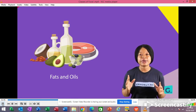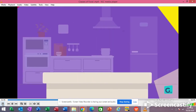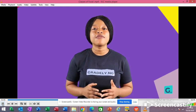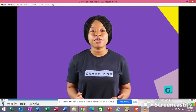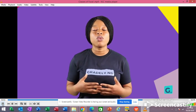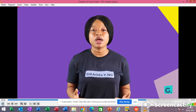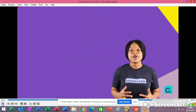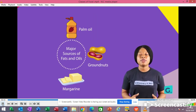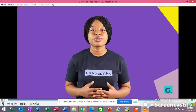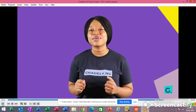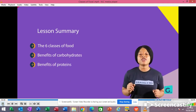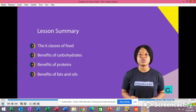Just like carbohydrates, fats and oils are also energy-giving foods. Fats are solid at room temperature while oils are liquid at room temperature. Fats are essential for providing warmth and protecting delicate organs. When carbohydrates are inadequate for respiration, fats are used to provide energy for the body. The major sources of fats and oils are palm oil, groundnuts, margarine, and coconut oil. Let's recap what you have learned today: the six classes of foods, benefits of carbohydrates, benefits of proteins, and benefits of fats and oils.